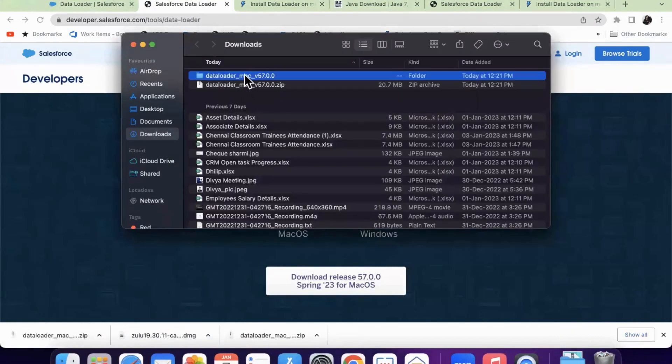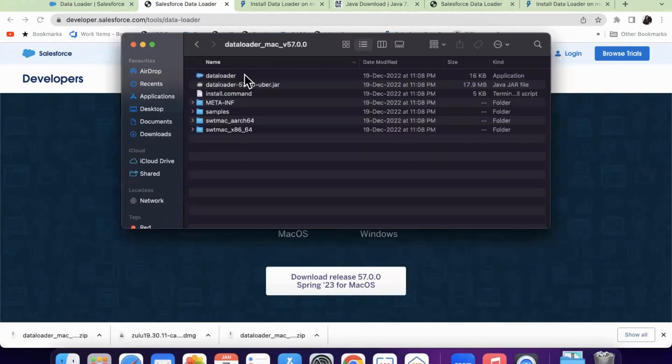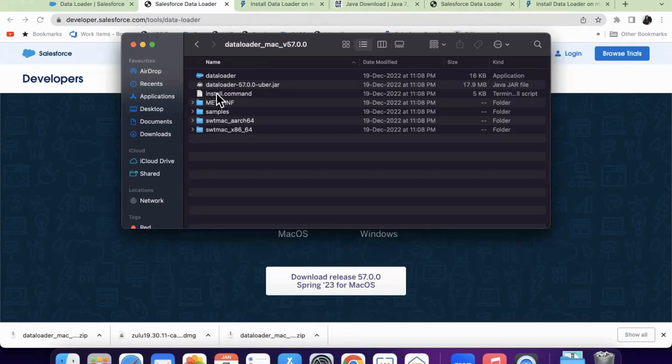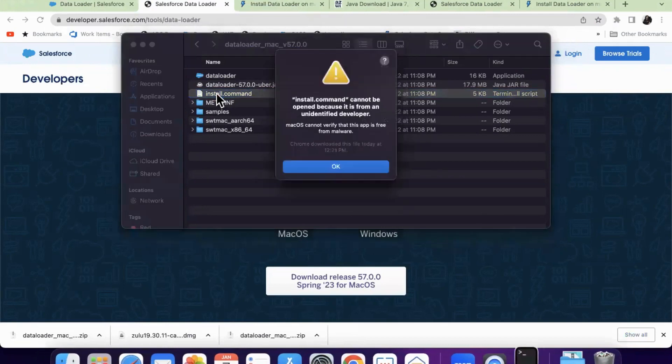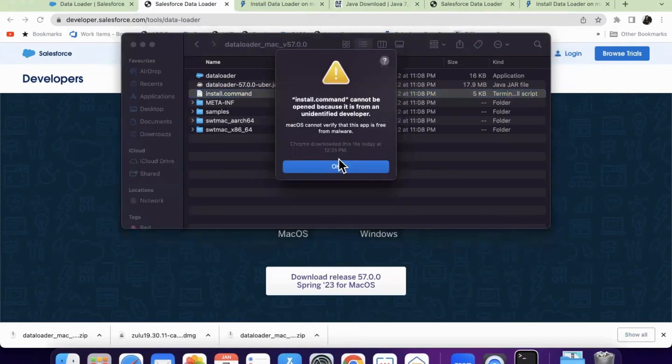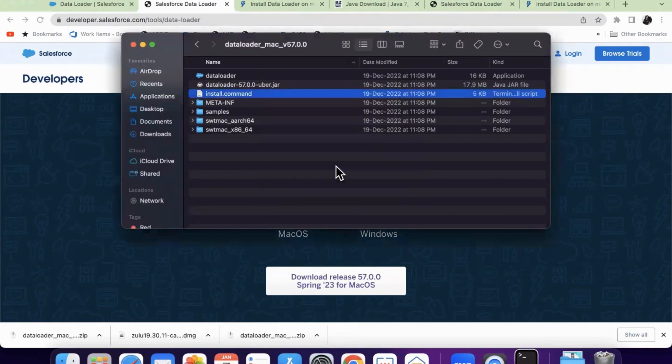When you open the file, you would see install.command. Click on this install.command, when you double click on it, it will show you this error message. So you will be clicking on OK.